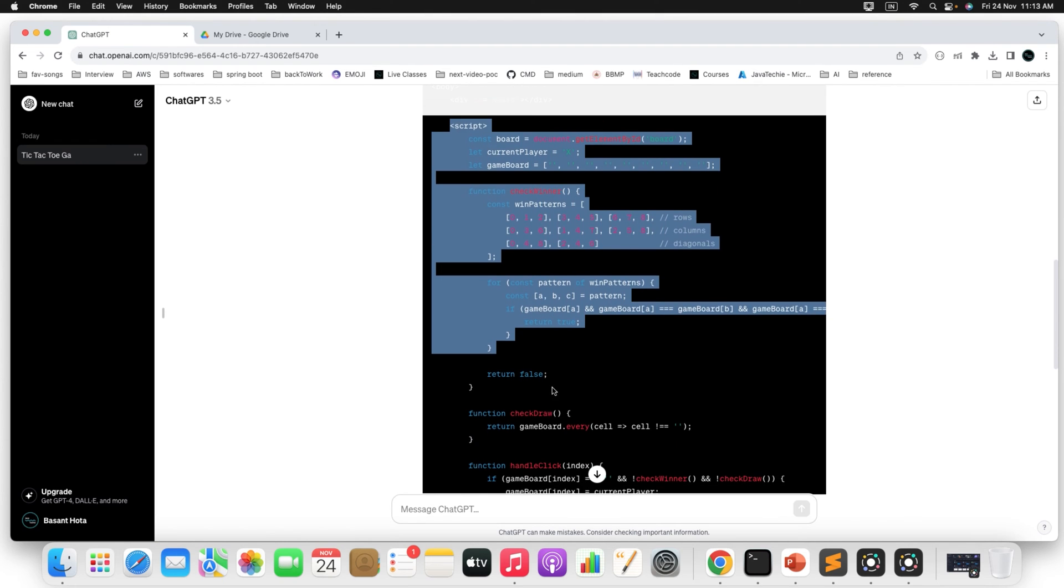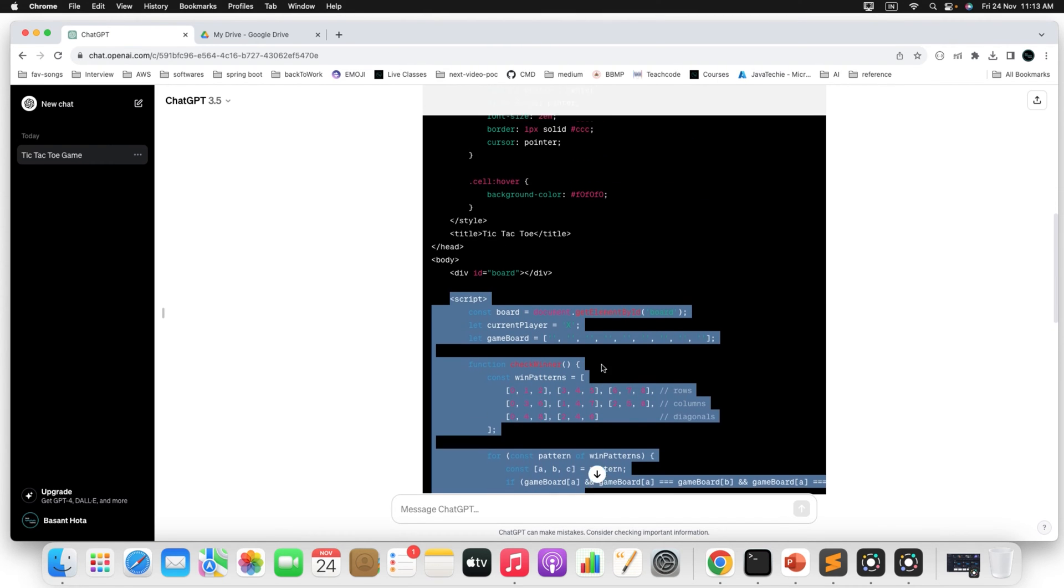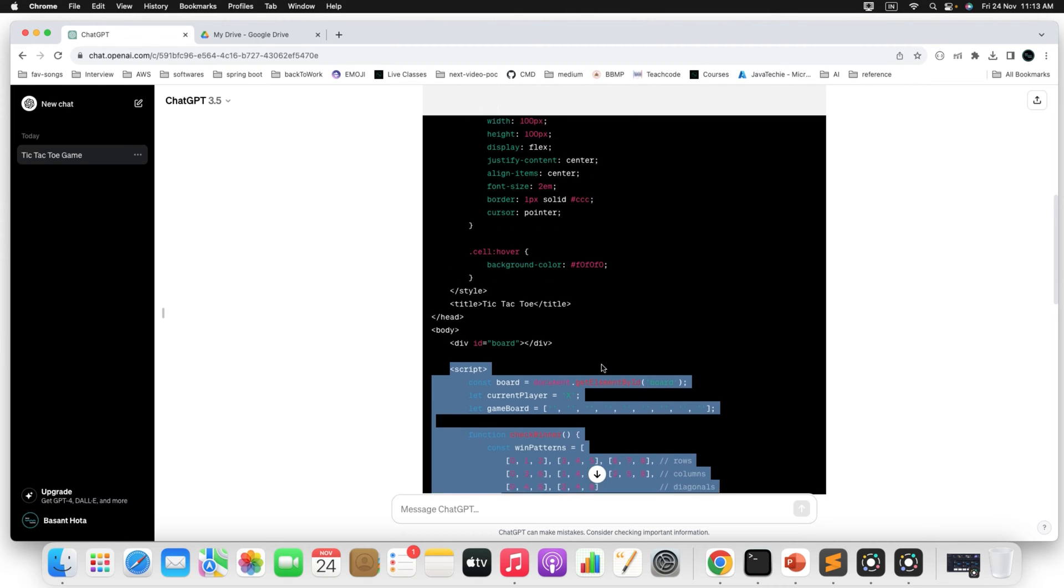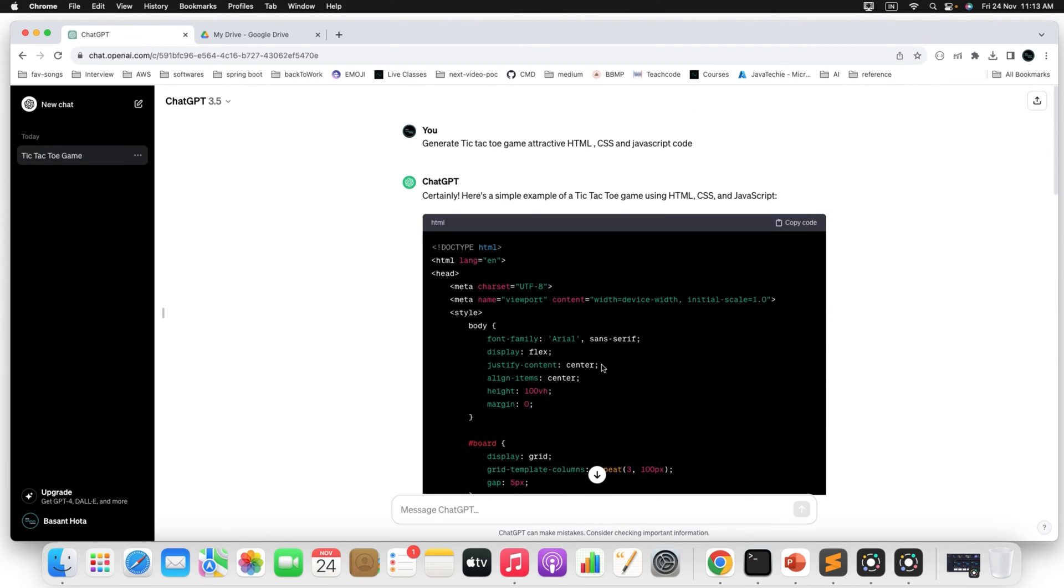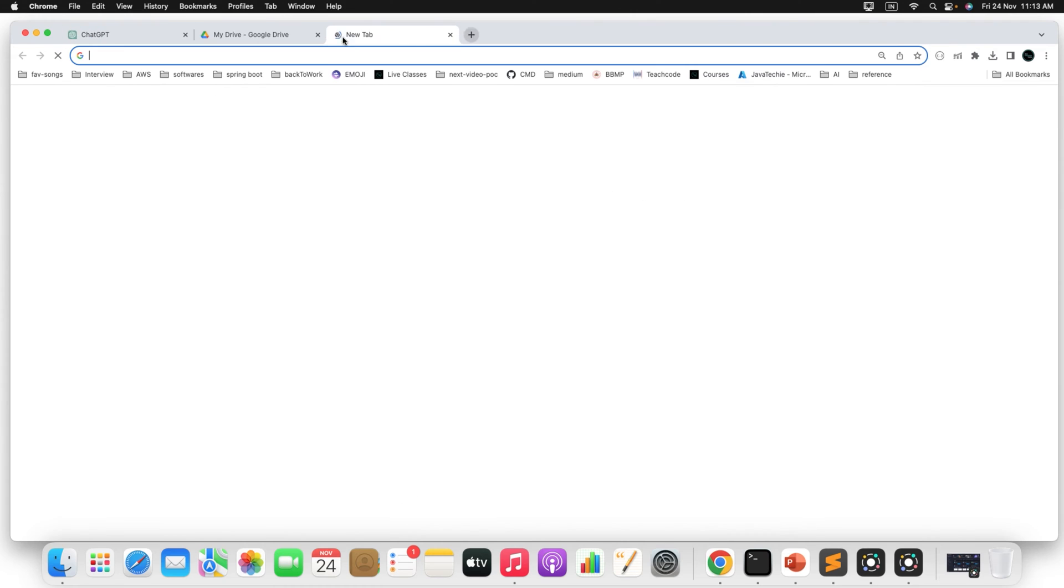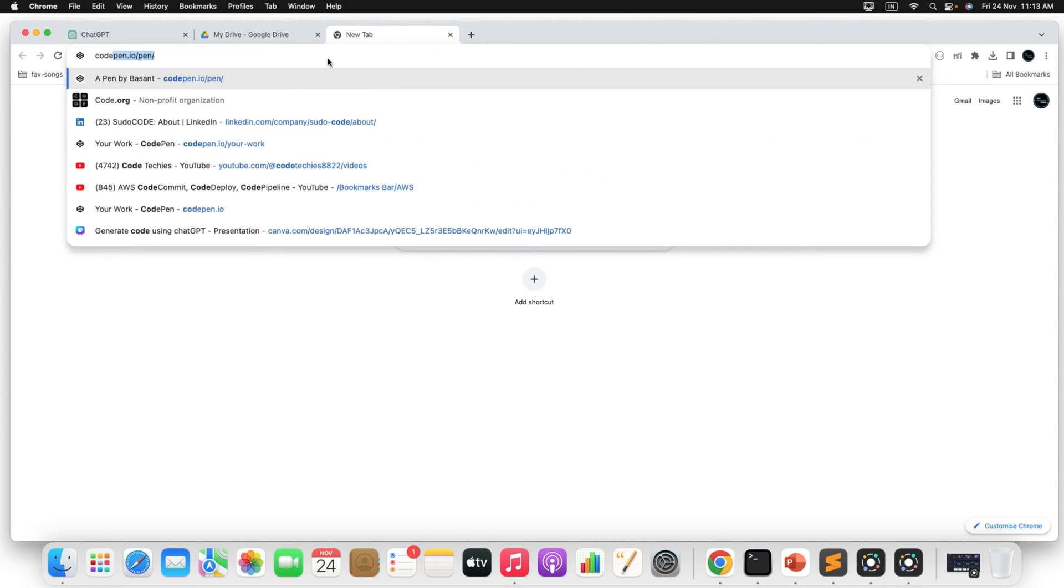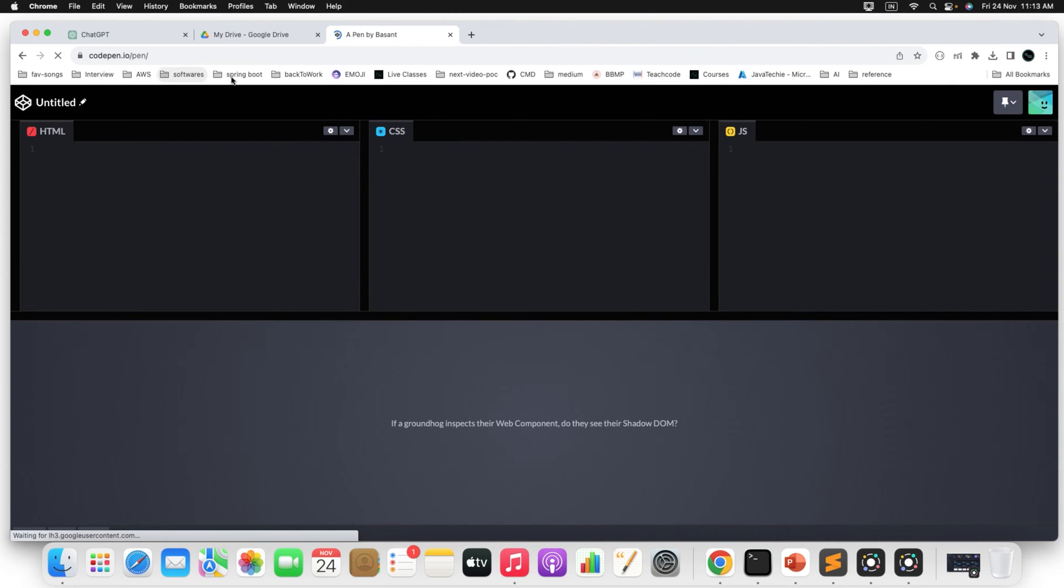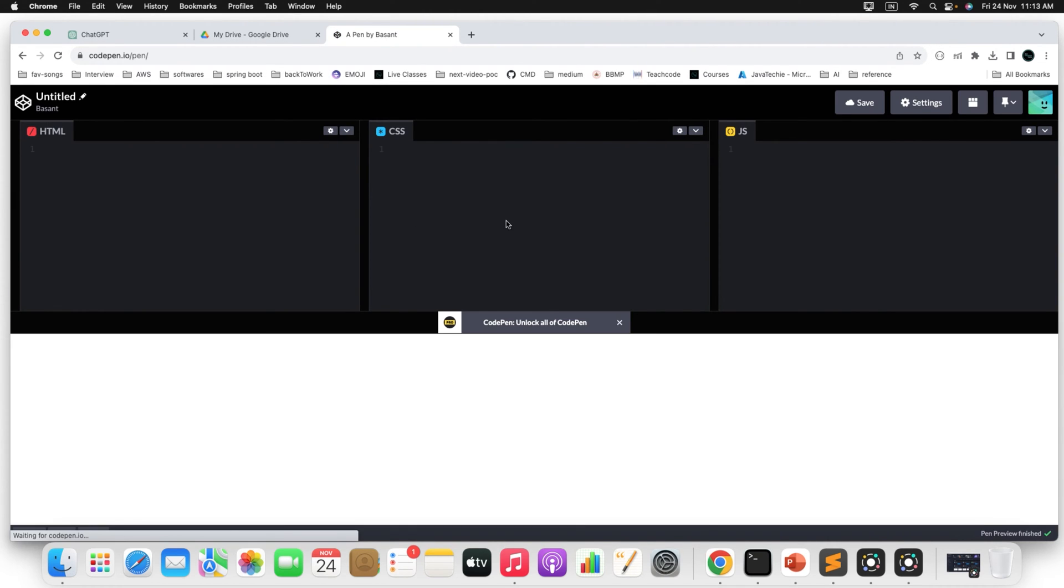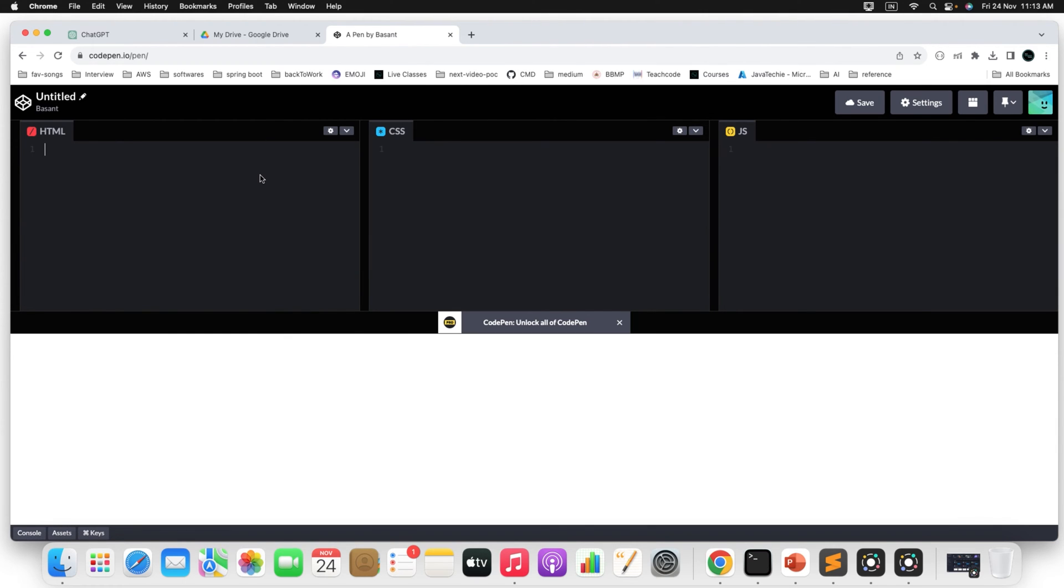You can ask ChatGPT to generate all the three files in separate folders, but for now it is generating in a single file. So simply I will copy this code and then to test whether it is working or not, there is a site, an online site you can play with your HTML, CSS, JavaScript code that is CodePen. Just go to this CodePen and just login with your user ID. If you don't have an account, you need to sign up first. Just paste the code which we copied from ChatGPT. Just paste it here.